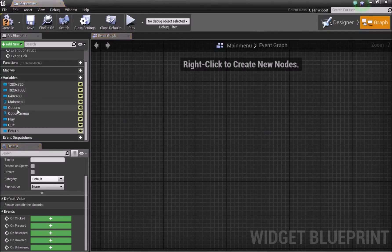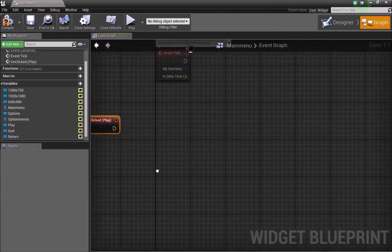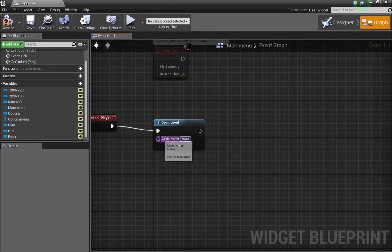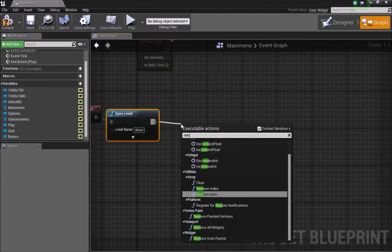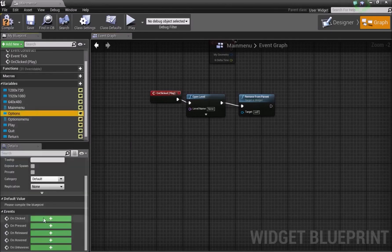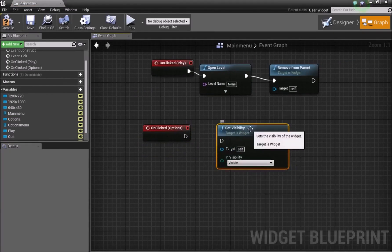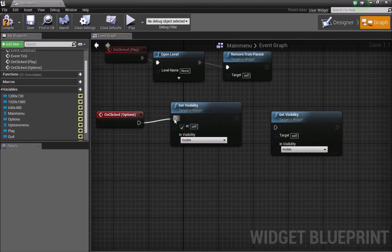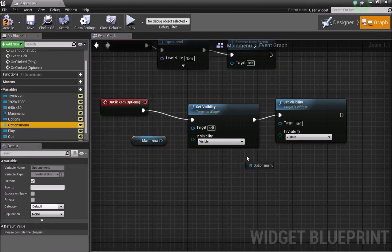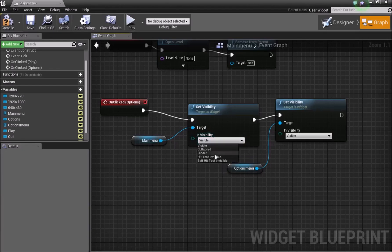Head over to the Widget Graph. Click the Play button and under Events choose On Clicked. Right-click and add an Open Level node — connect them together. We'll fill in the level name later. Then add a Remove From Parent node after it. Next, click the Options button, choose On Clicked, and bring in two Set Visibility nodes. Hold Ctrl and drag in the Main Menu and Options Menu variables and connect them to the targets.